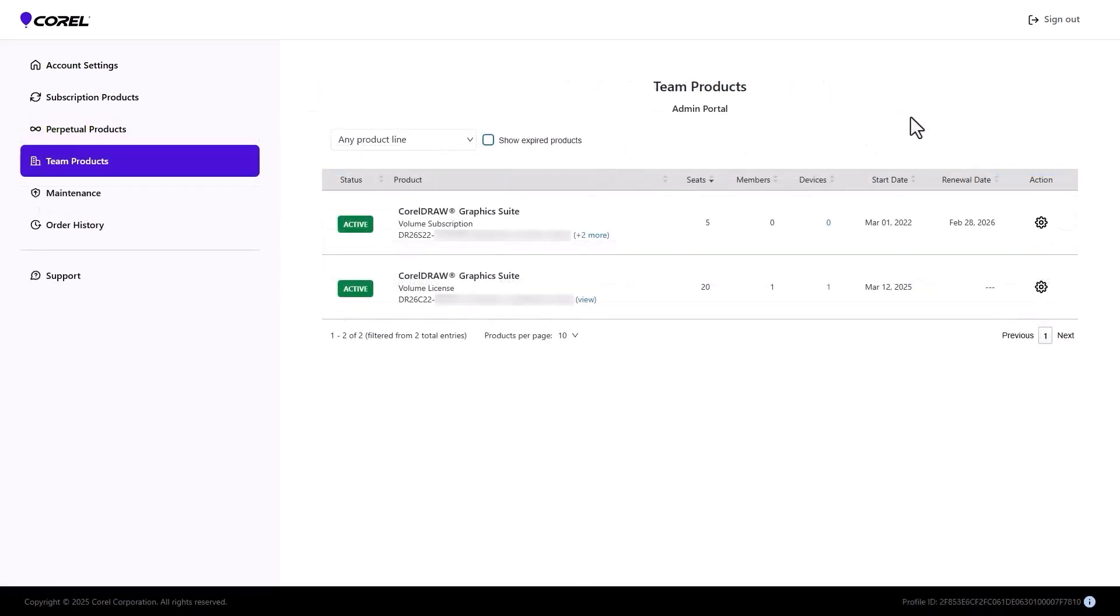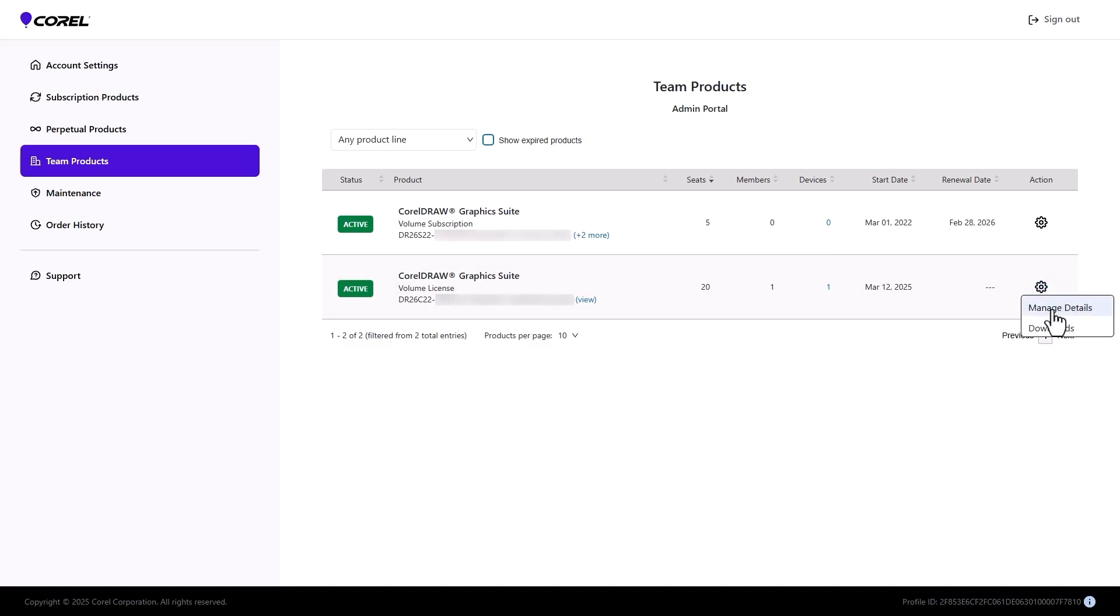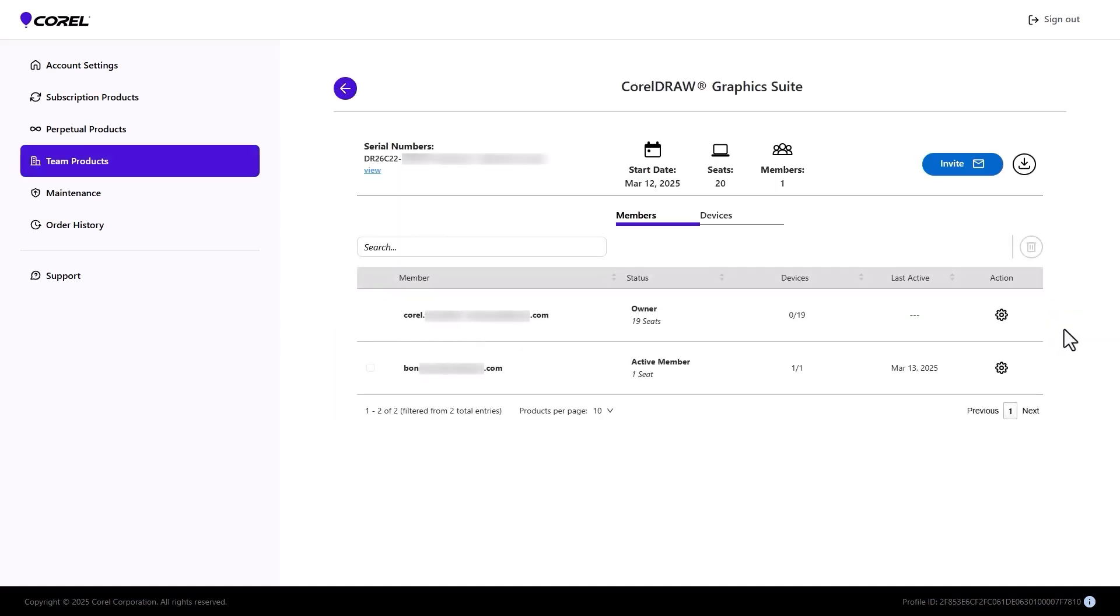Back to the admin once again, one seat and one device are now claimed. Clicking Action Manage Details now shows which team member has claimed them.